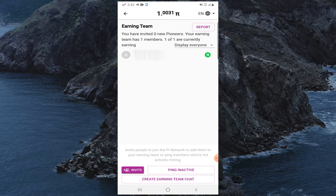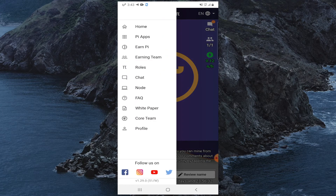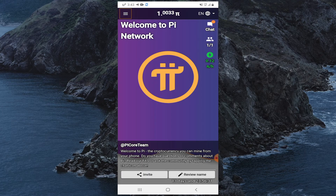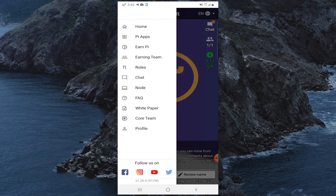At the bottom, by clicking Invite you can invite any person you want. From here you can also check your profile and use the chat feature.